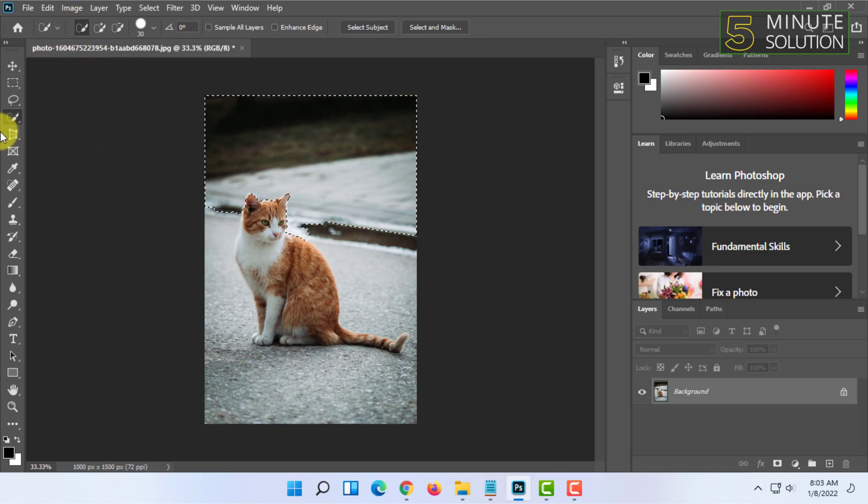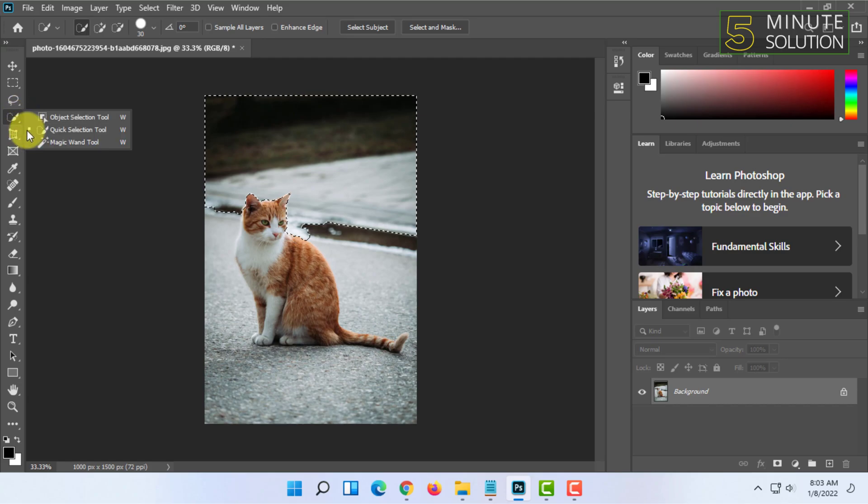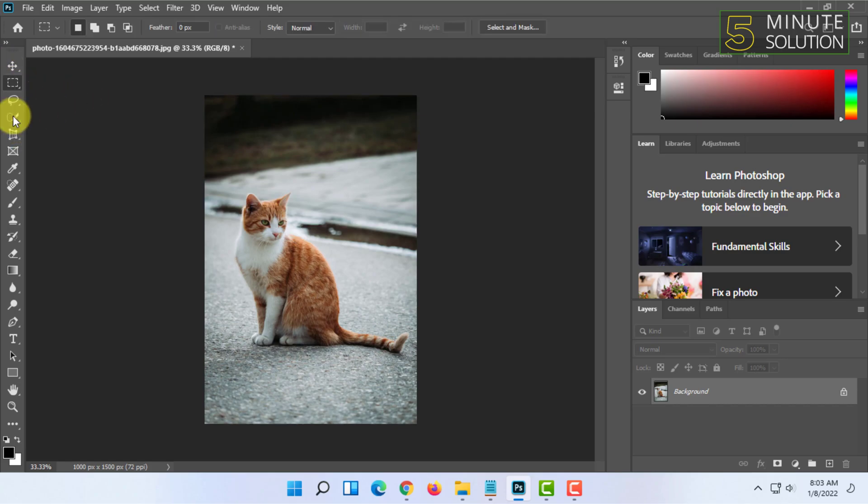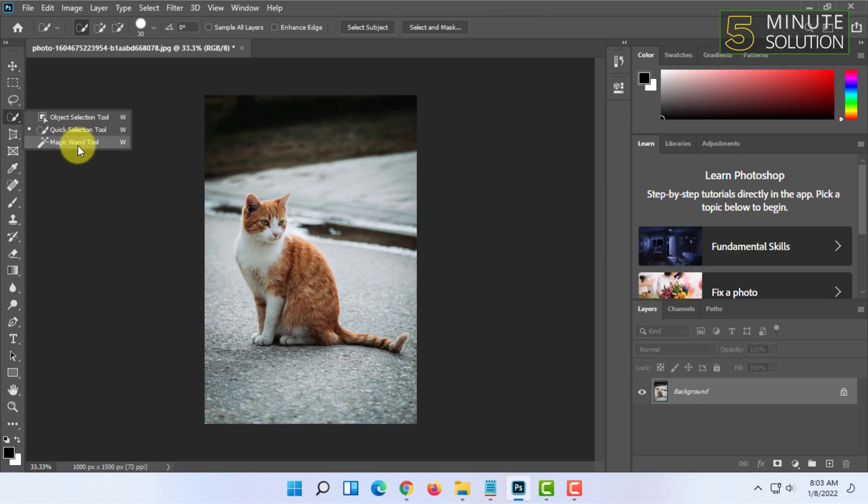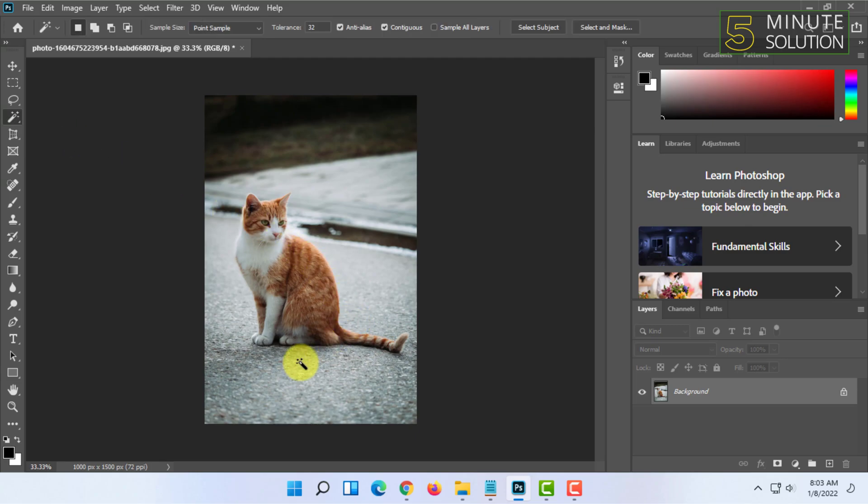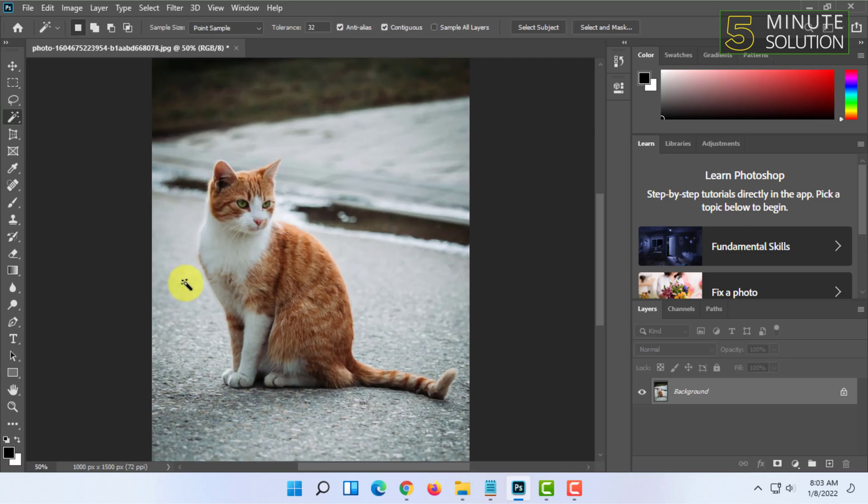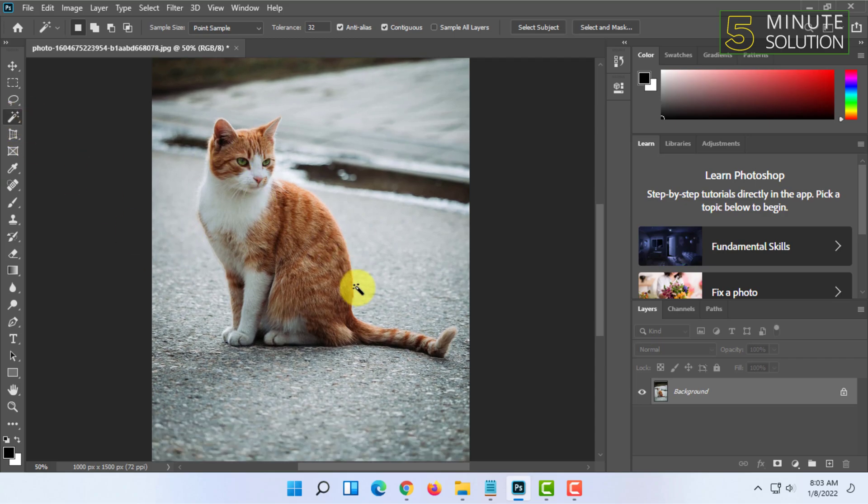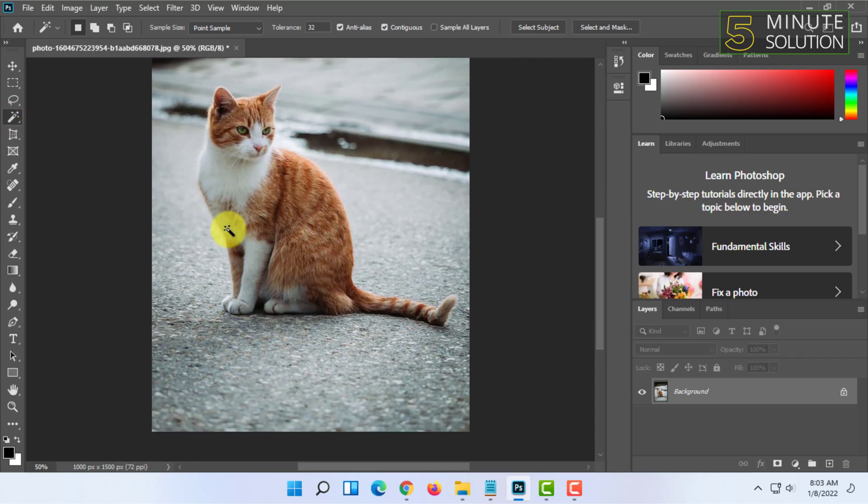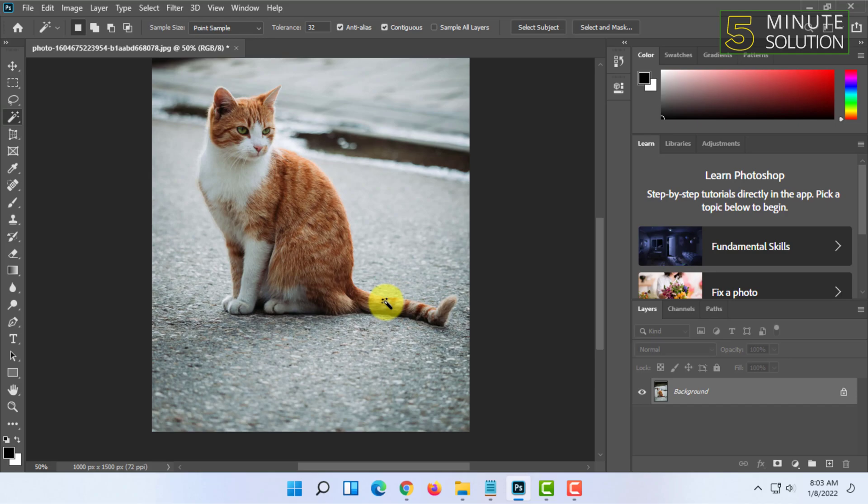And there is the last one which is the magic wand tool. It is best for selecting items which are not like this cat, which are very straightforward, for example a circle or a rectangle or a cup. This type of item, but I'm going to show you through this cat.